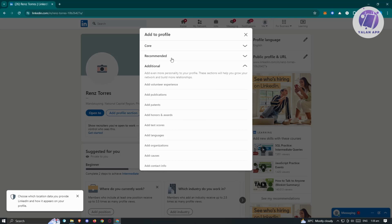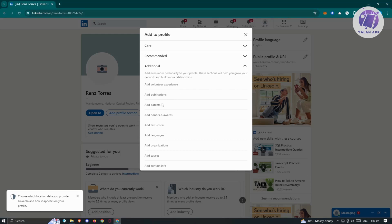In additional, we have add volunteer experience, which in this case, if you volunteered for a very specific event, or environment, or a very specific company, you could add it in here. You also have ad publications, ad patents, ad honors, awards, test scores, language, organizations, classes, and contact info.